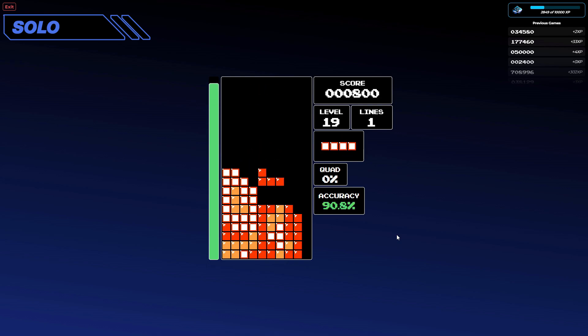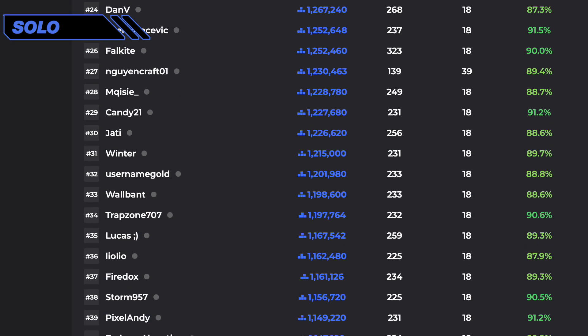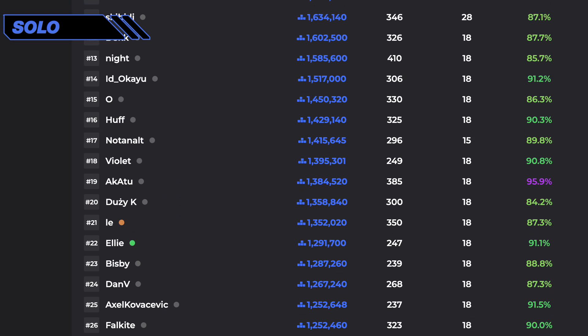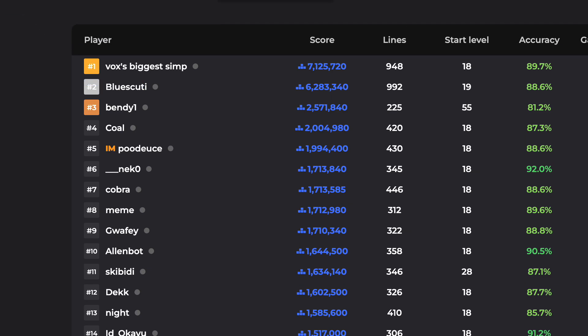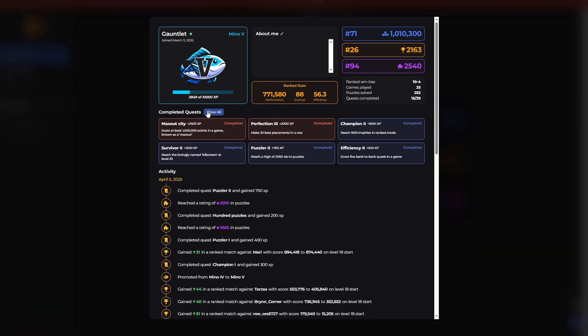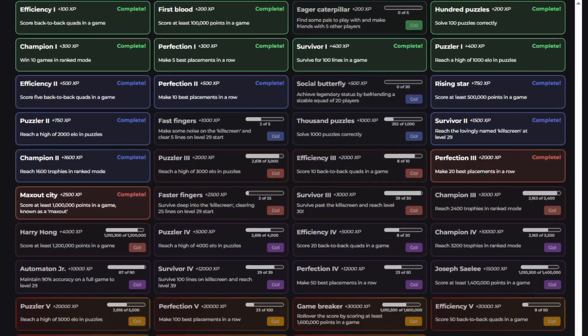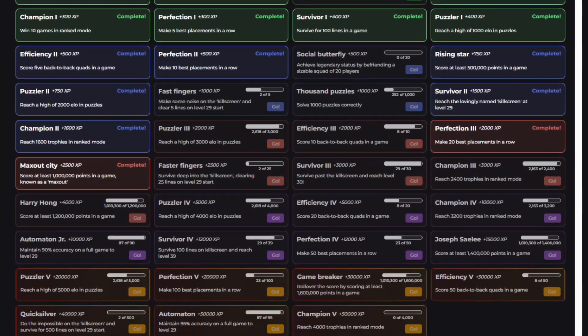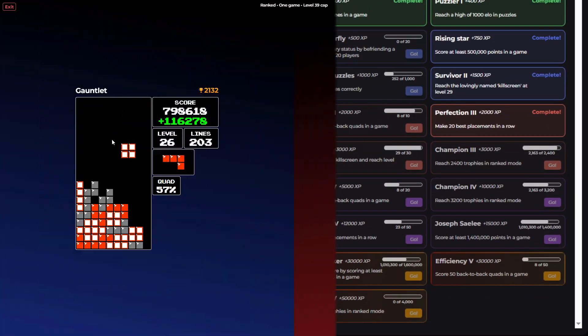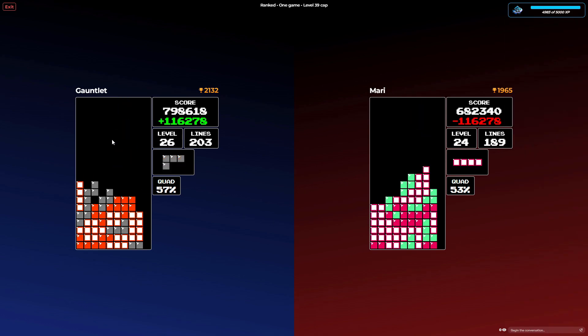But there's so much more. Chase high scores, complete dozens of quests, and play against your friends.